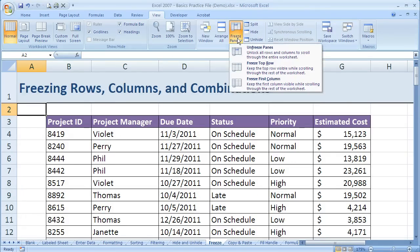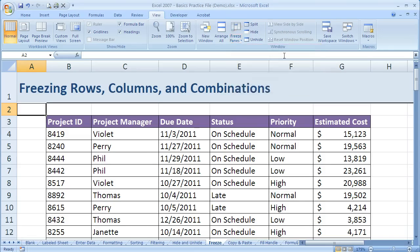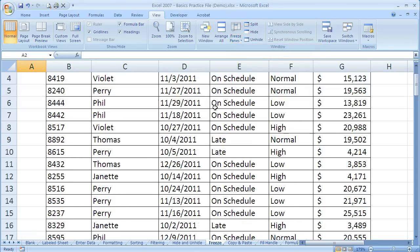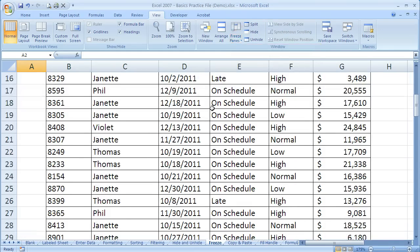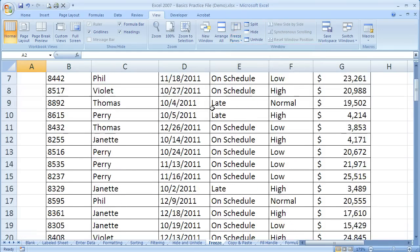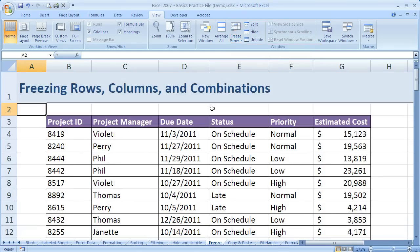Now if I come up here and I unfreeze panes, that's how I do it. I come back to the View tab and click Unfreeze Panes. As I scroll, it does not hold Row 1 the same.